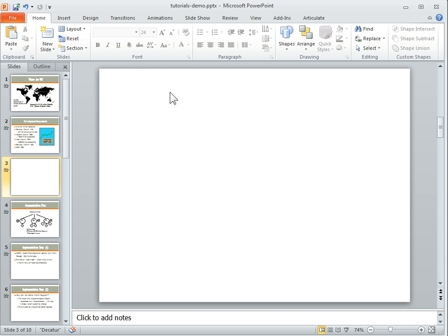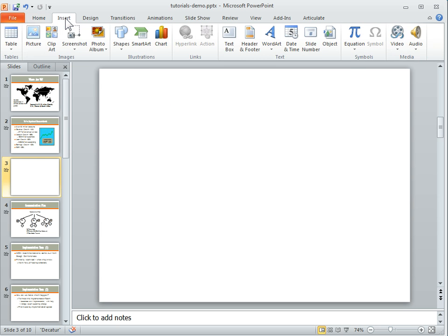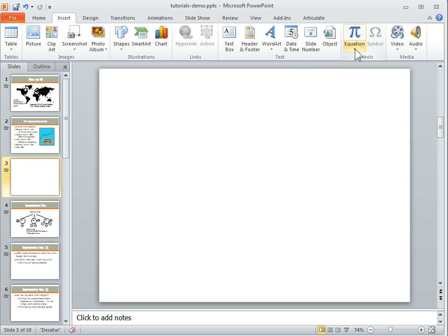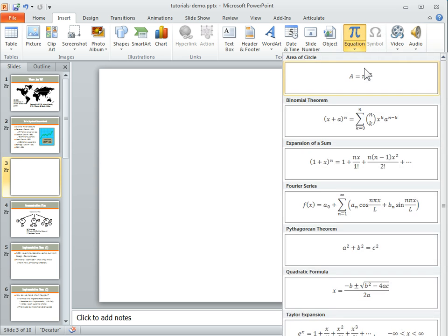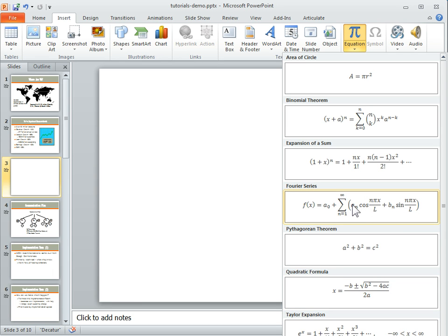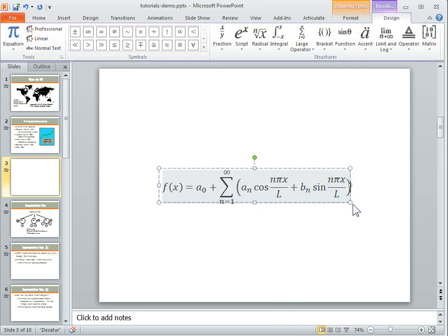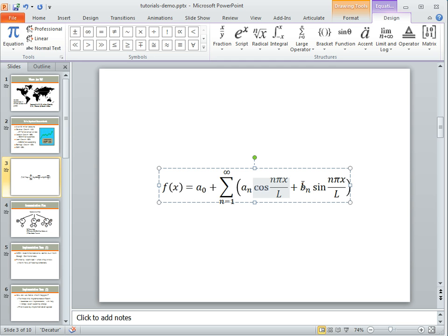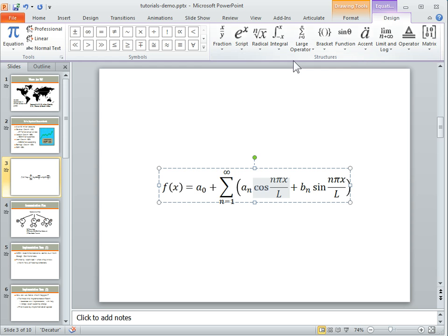To add an equation, you just go ahead and click on Insert, and then you've got your equation here. When you click on that, you see you've got a number of equations to work with. We're just going to click on this one, and this inserts a default equation. Then once you click on that, you can edit it and you can see all your editing tools are up here. So you've got your tools, your symbols, and then the different structures that you might use for the equation.